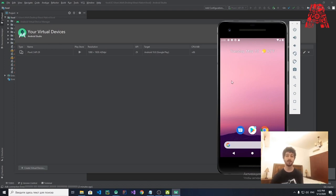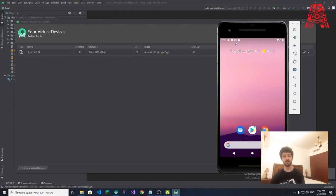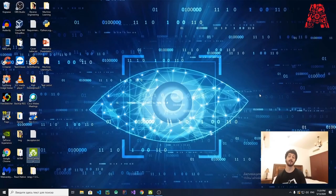Now we'll move forward and create a project. I'll show you how to create a project from Terminal using Node.js. Then we'll go to the project — first I'll show you the demo of how it looks, then we'll dive into how the components were used.